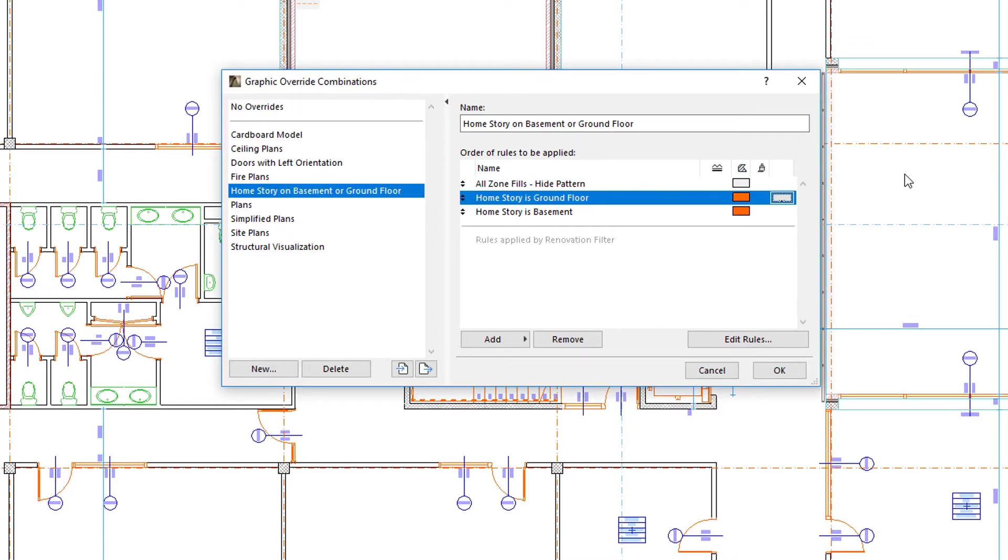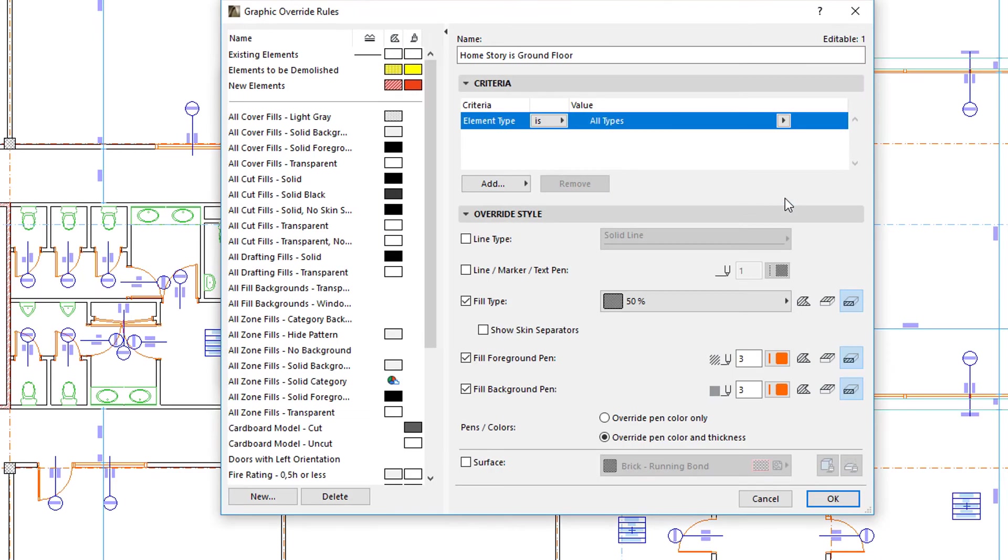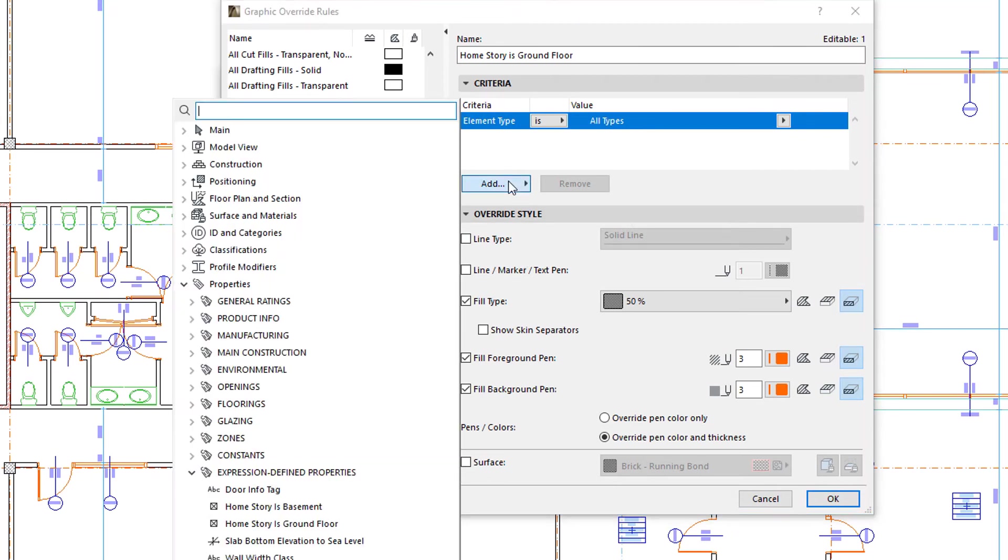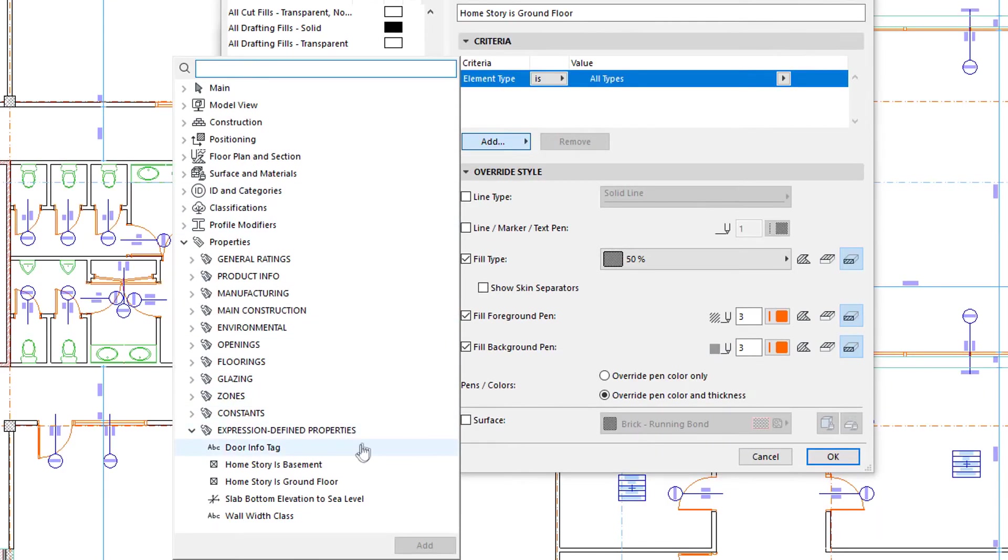We can similarly use Expression-Defined Properties as Criteria in Graphic Override Rules. There is one condition, however. When we click the Add button to select the property, we will see that out of all Expression-Defined properties, only a few are available.